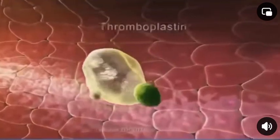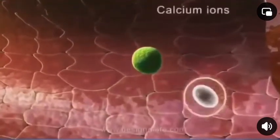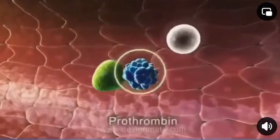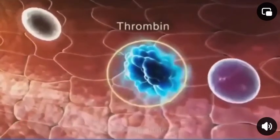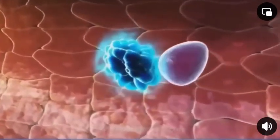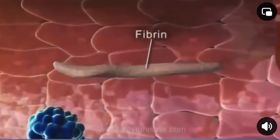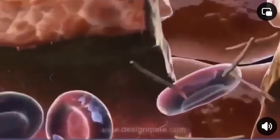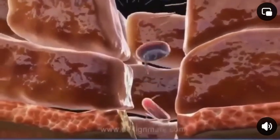In the presence of thromboplastin and calcium ions, the prothrombin present in the blood gets converted into thrombin. This thrombin now catalyzes the conversion of fibrinogen into fibrin. These fibrin travel towards the damaged area.